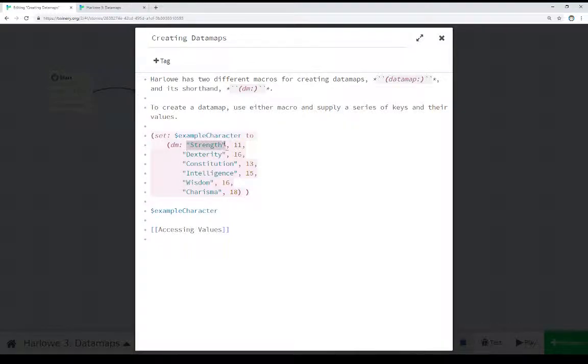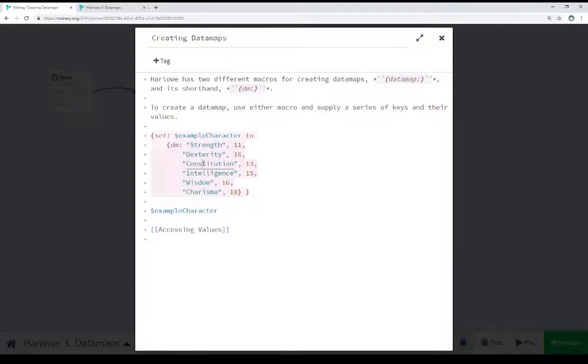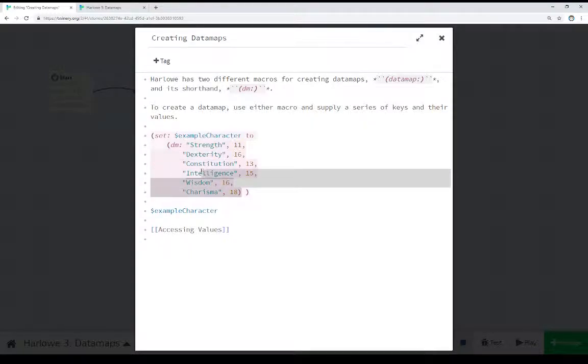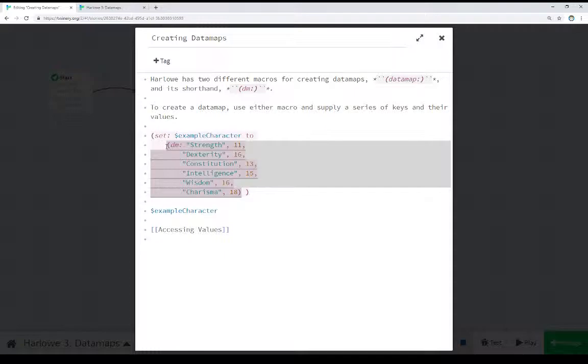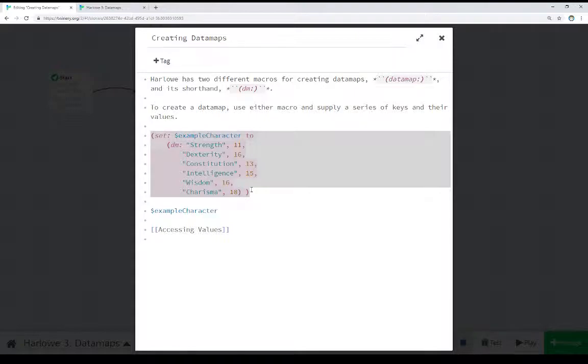Notice it's in quotations. And we have its value, 11. The next key is dexterity, and its value is 16. The next one is constitution, and then 13, intelligence, and then 15, wisdom, and then 16, and finally charisma, and then 18. Notice it ends, like all macros, with open and closing parentheses around it. And then finally, the set macro closes with its own open and closing parentheses around it as well.